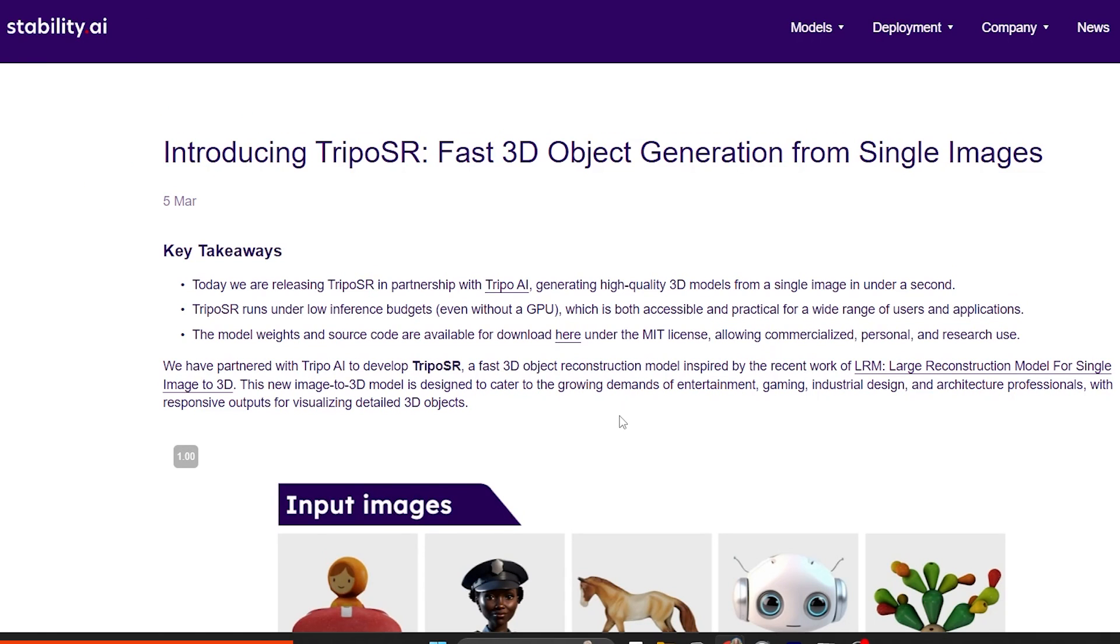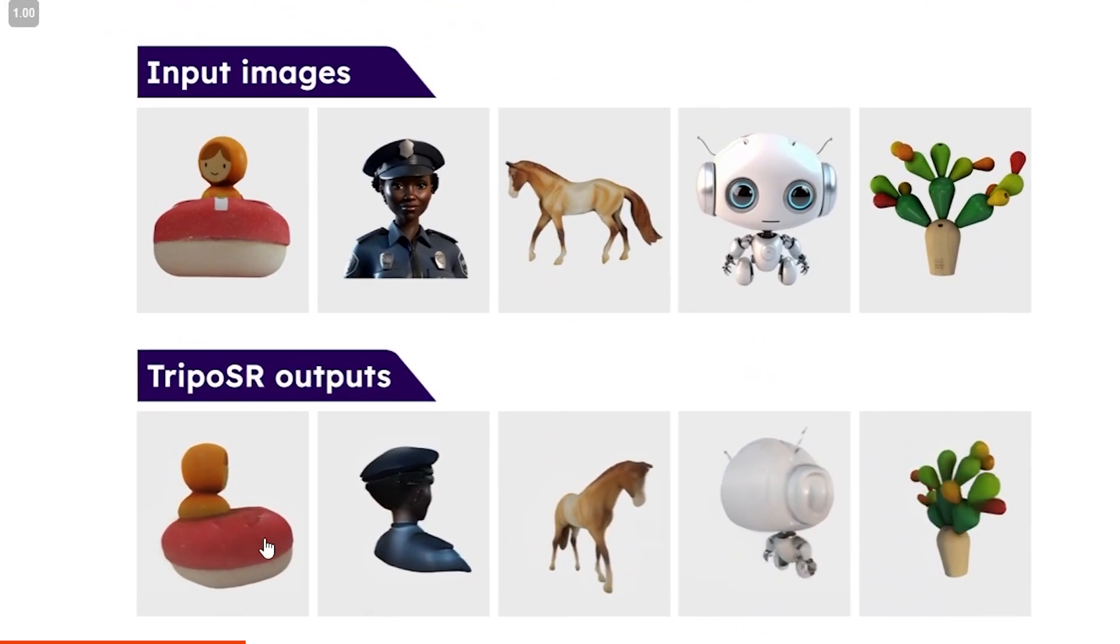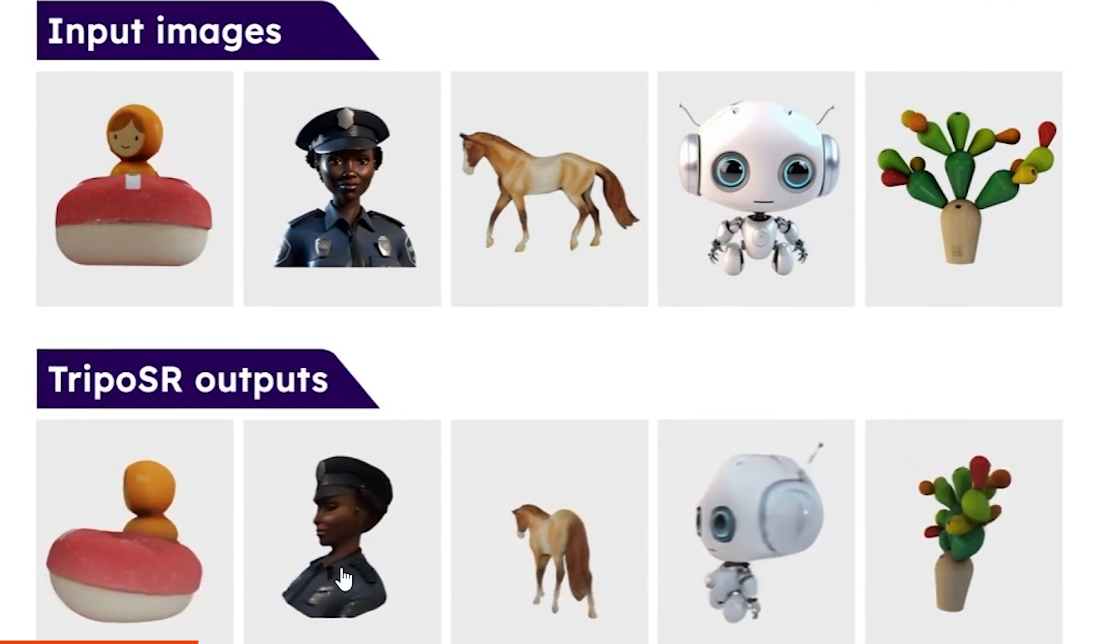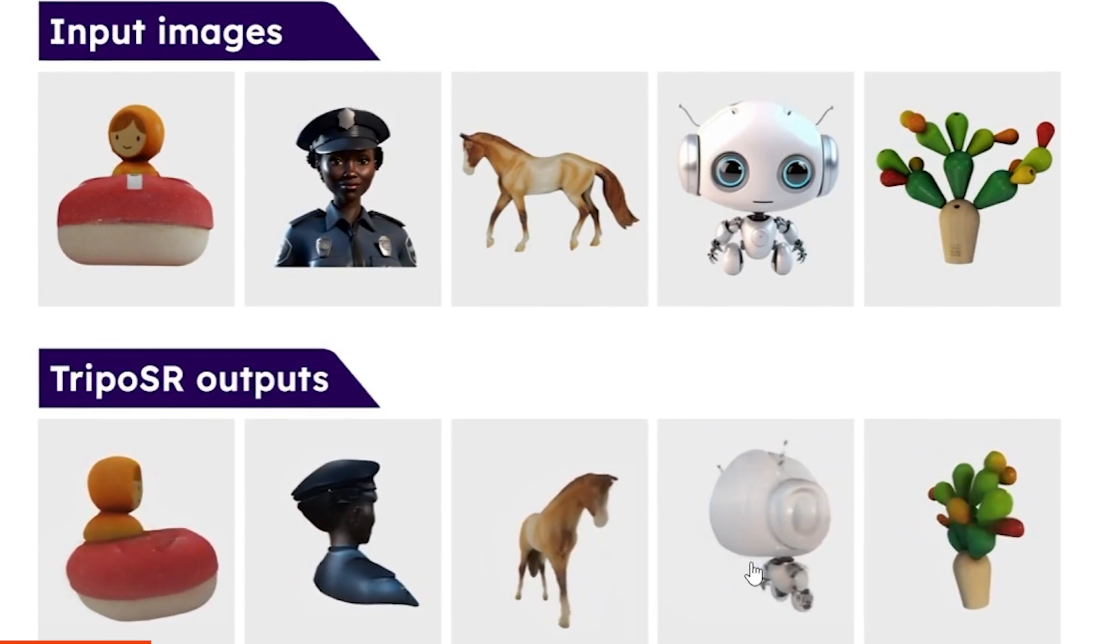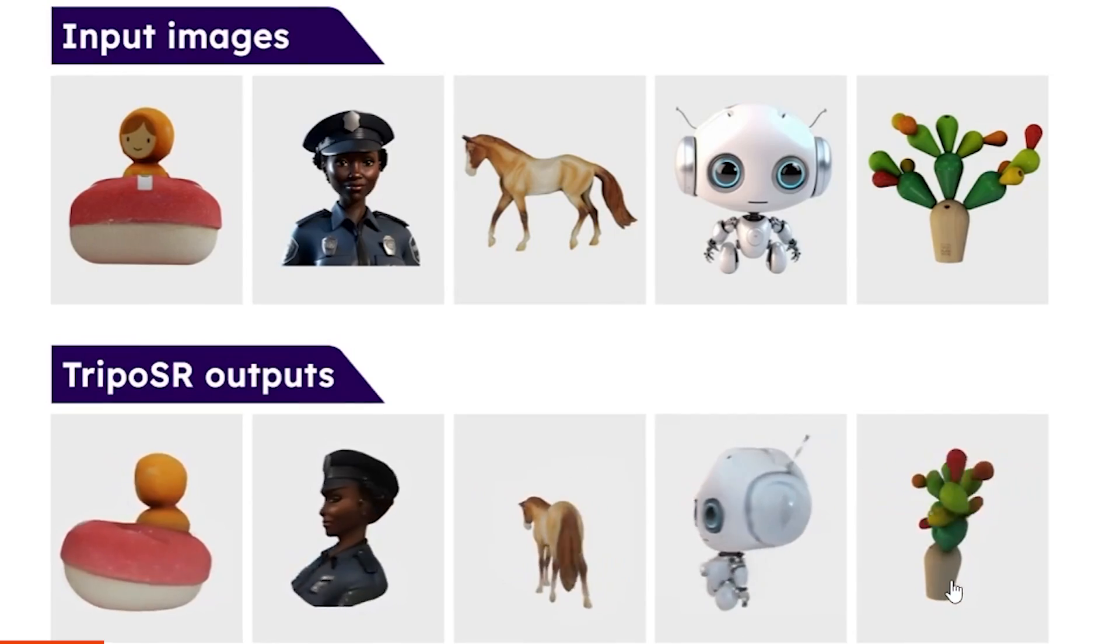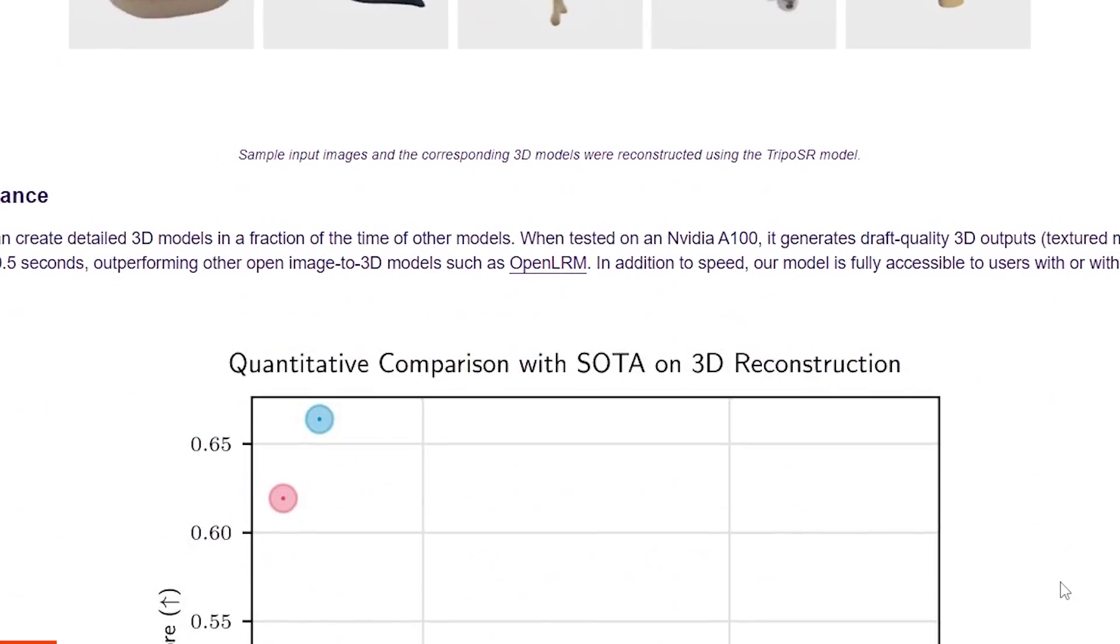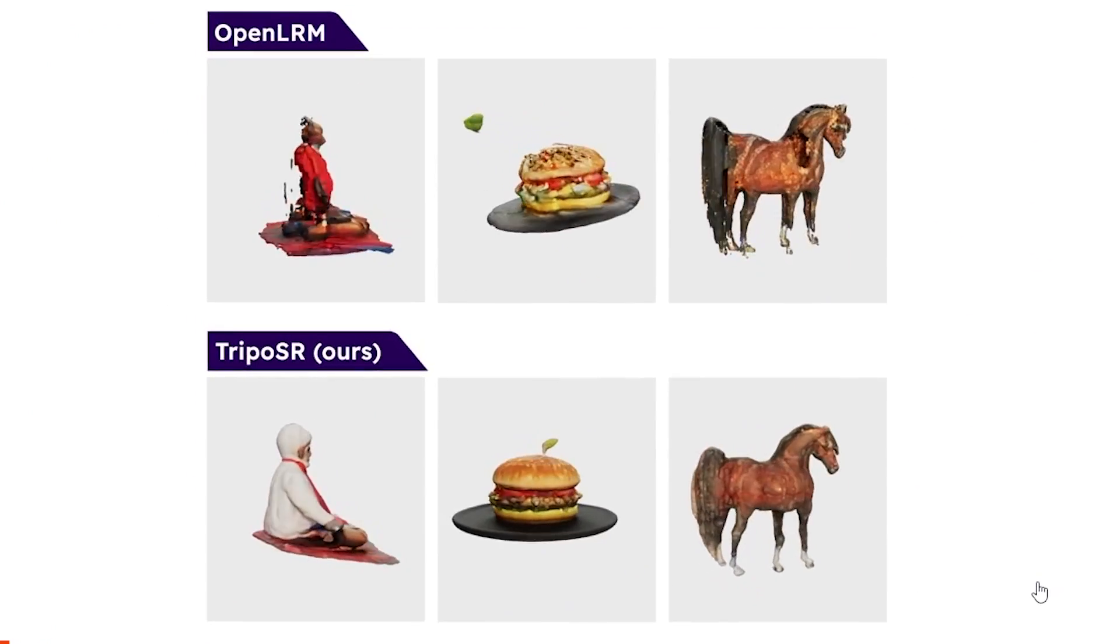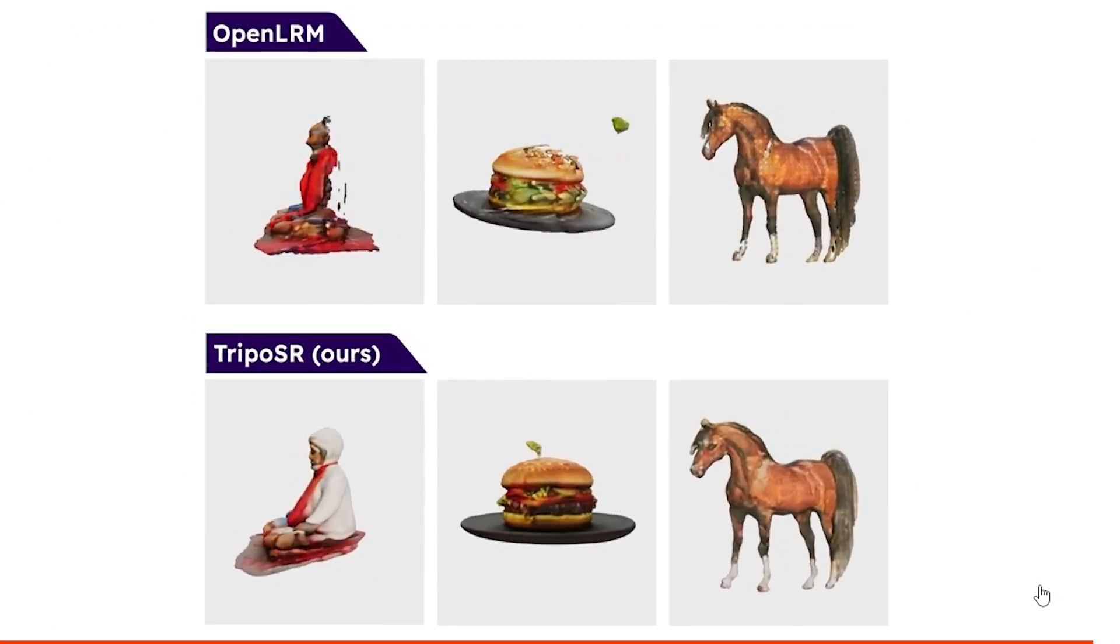You can check out some of the examples here of input images and TripOS R outputs. You can already tell they're not perfect, but pretty cool, and they also compare with some other stuff. I'll leave a link in the description, but let me show you how to install it.